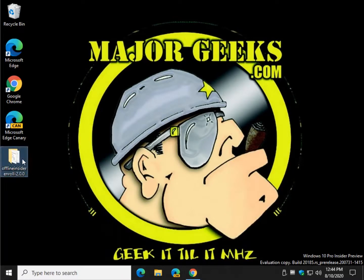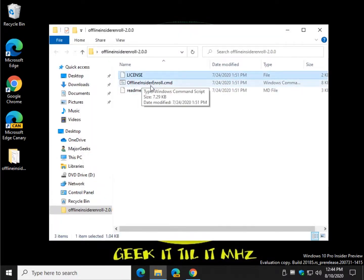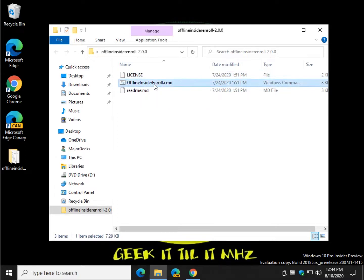And you extract the files just like that. And you have a README, a license, but what you're looking for is Offline Insider Enroll. Really easy to use.